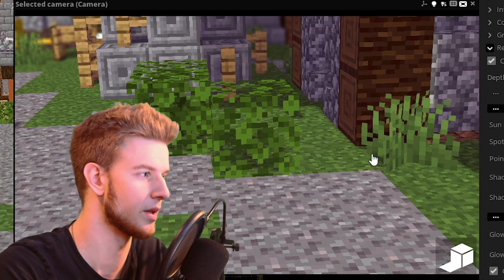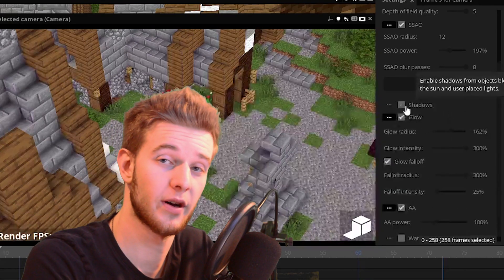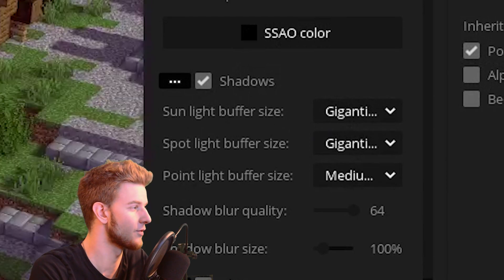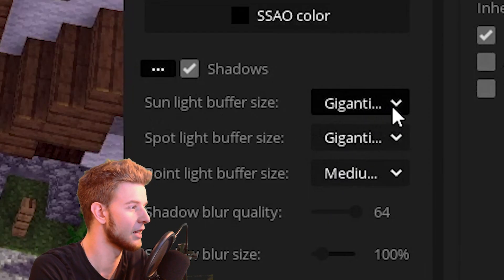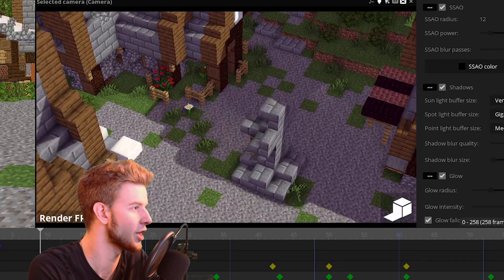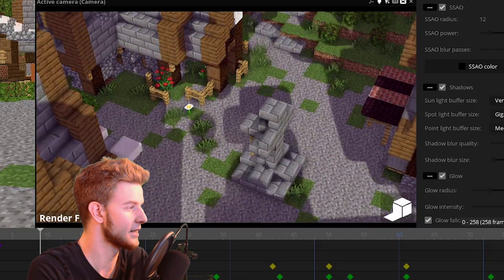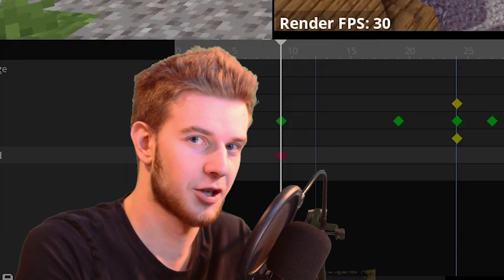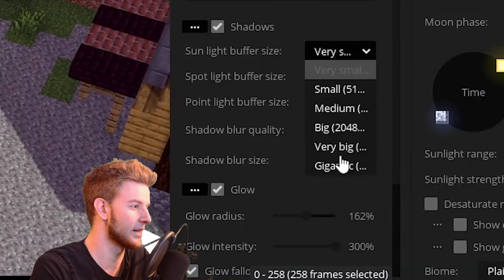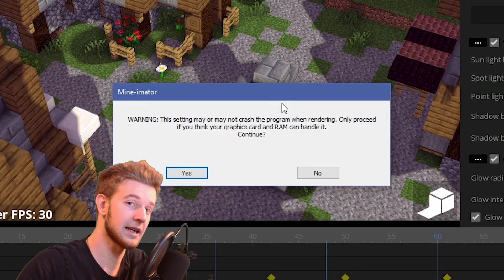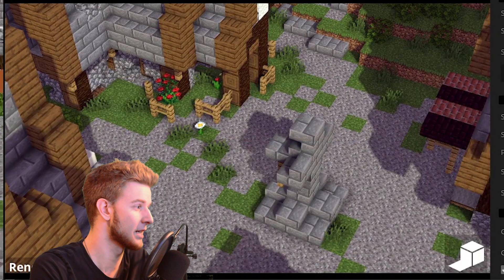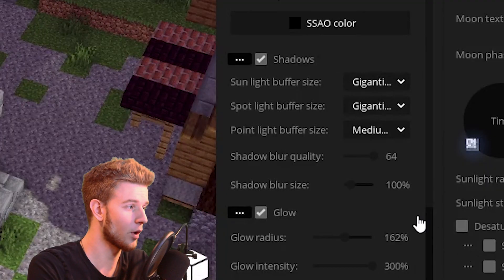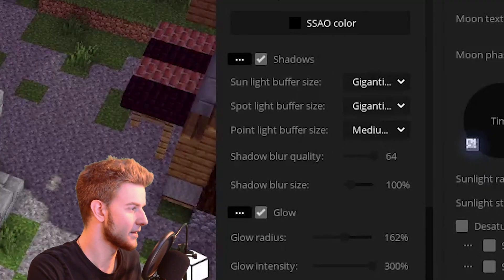Then you can turn off the shadows if you want to do that and you can change the buffer size. For example, my sunlight buffer size is set to gigantic. If I turn this off to very small, you can see the quality of the shadows gets lower. If I rotate the sun, you can see what's going on. The buffer size is small and hence the shadows look the way they do. Set this back to gigantic. It's gonna give you a warning because it is more intense on your PC but you get better shadows as you see here. You can set the same quality for spotlight buffer size and point light buffer size.